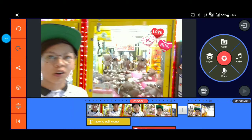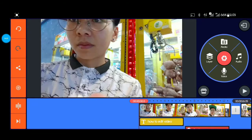Ganun lang po kadaling mag-edit ng video mga kaibigan. So kung may gusto pa po kayong katanungan, i-comment lang po sa baba at itatry po nating sagutin sa ating next vlog.